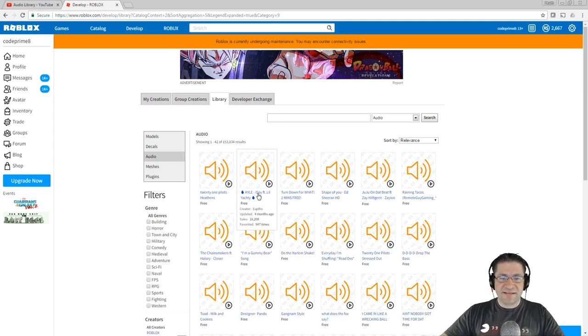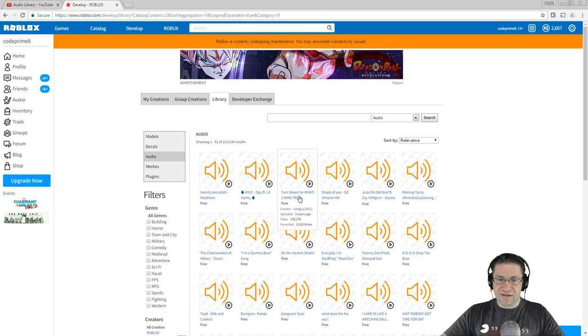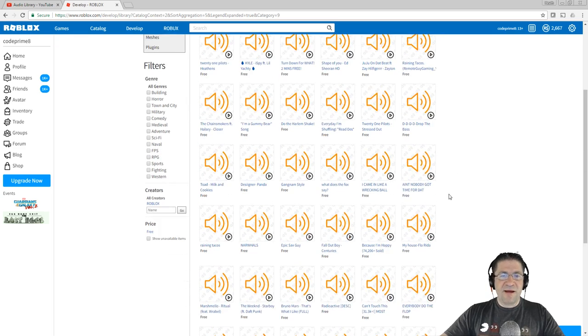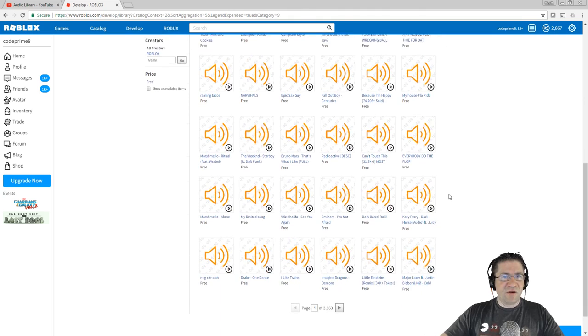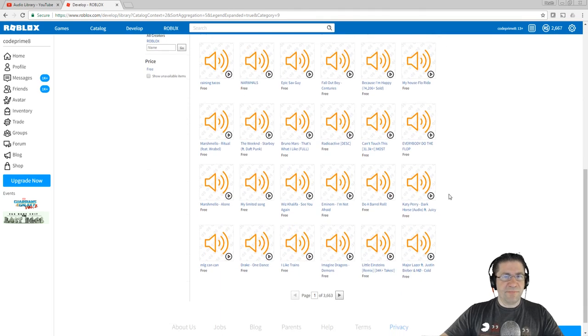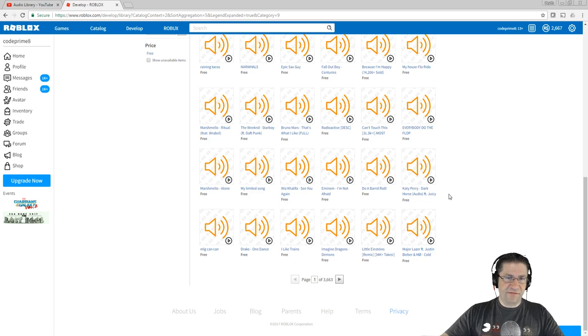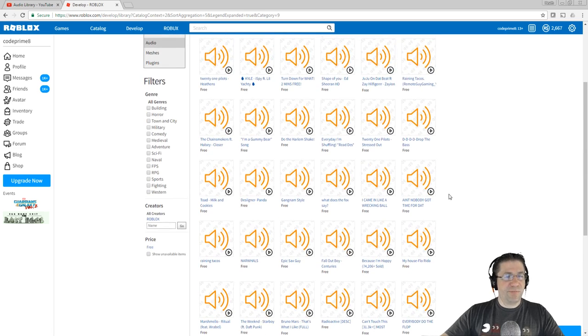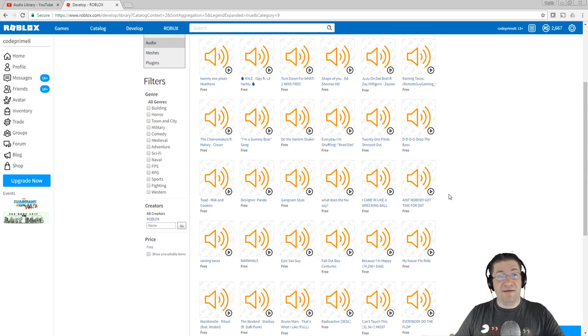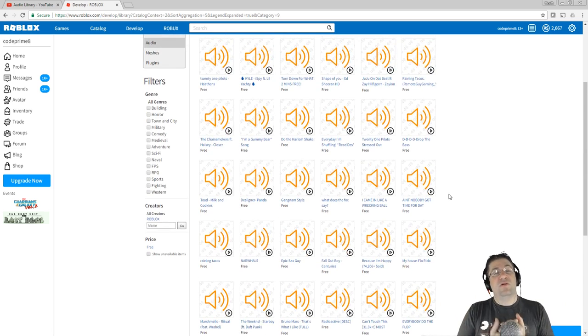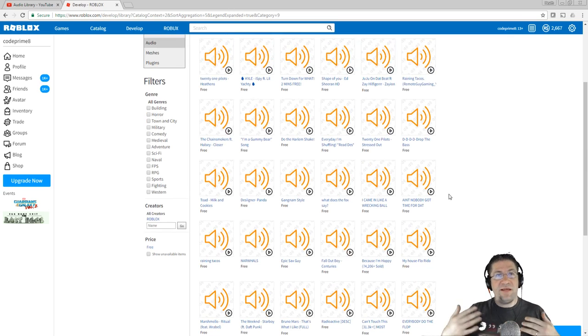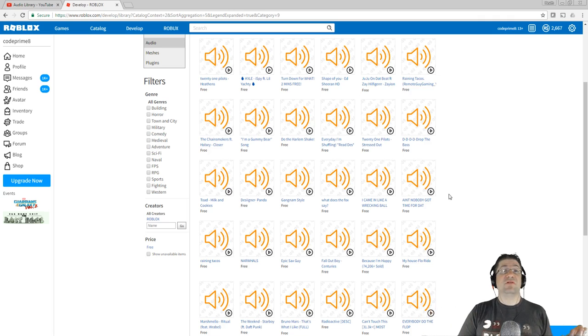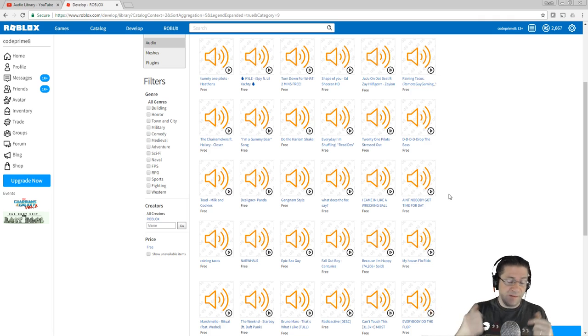Because if you come in here to developer and then go to library and you search for just audio sounds, 21 Pilots, just Turn Down for What, like all these right here, they might be free on Roblox but they're not theirs to give. The person that uploaded it might not have had permission to give them.